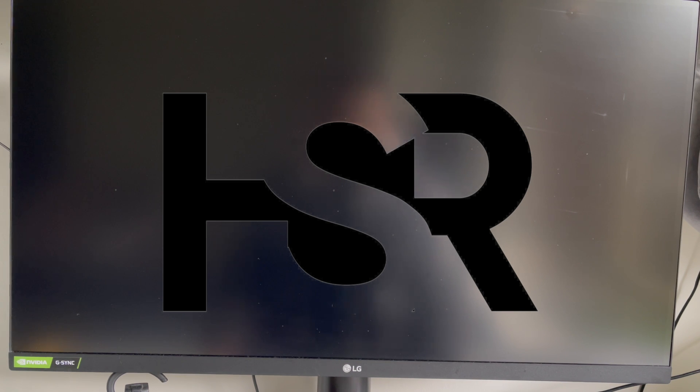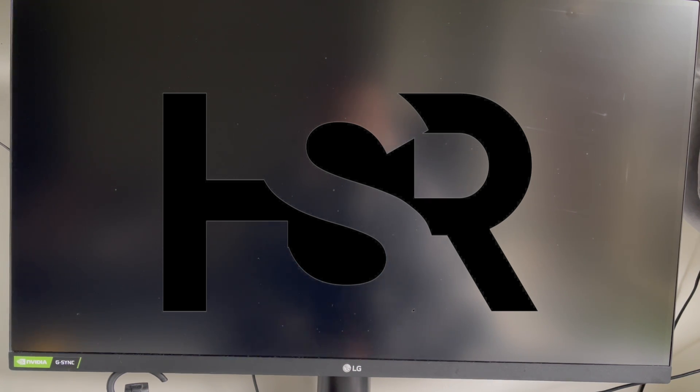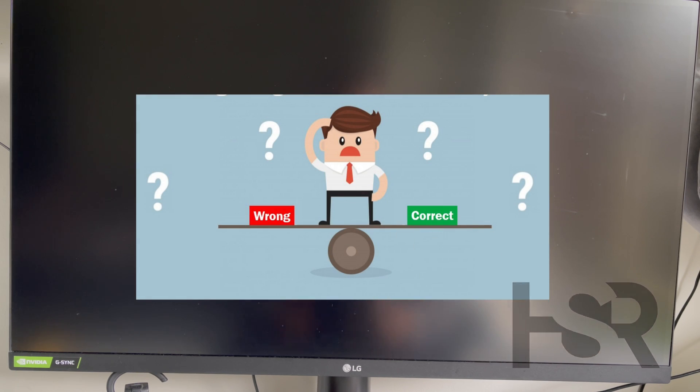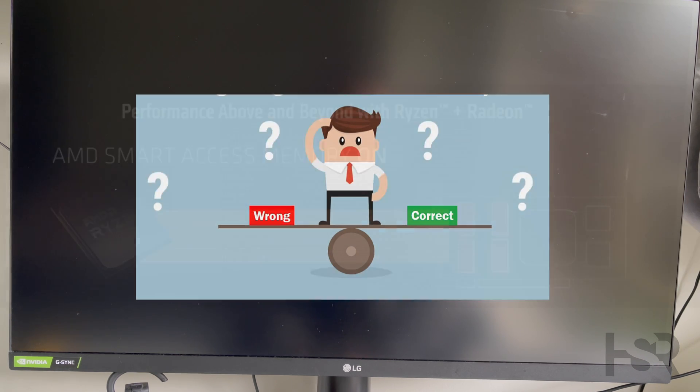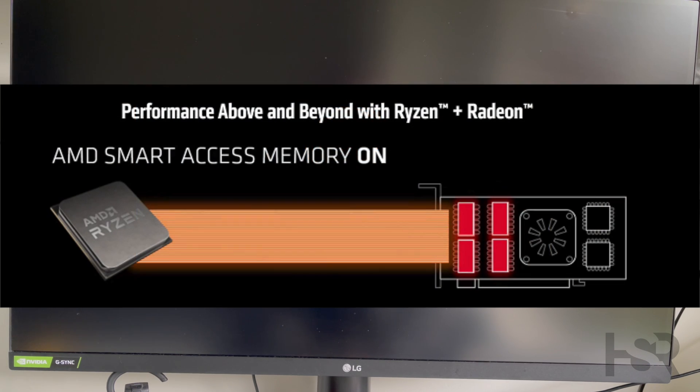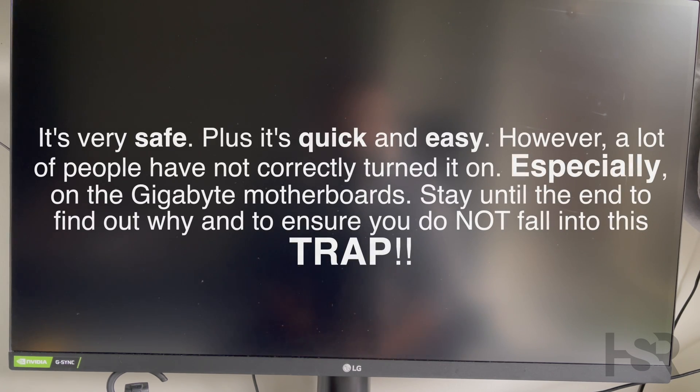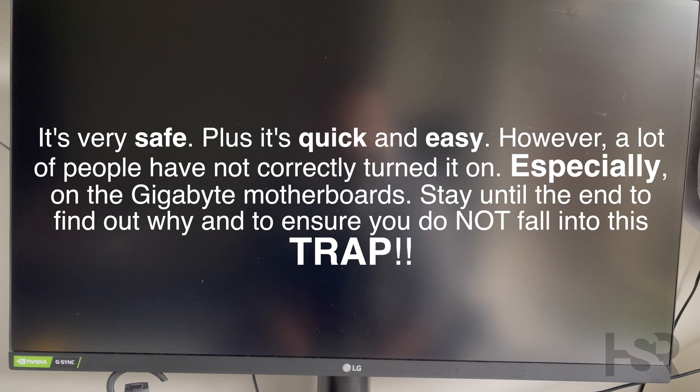Hi guys, welcome back to Honest Straightforward Reviews. Today I've got a really quick video on how to correctly ensure that SAM is turned on on your computer. SAM is Smart Access Memory, and it's called Resizable BAR for NVIDIA.